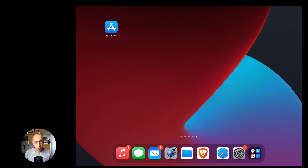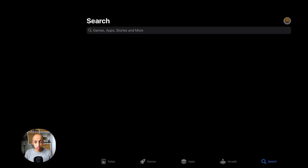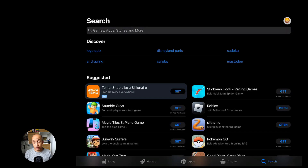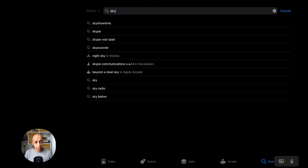In this video I will show you how to install SkyDemon. SkyDemon is the best navigation software you can have when flying in Europe.